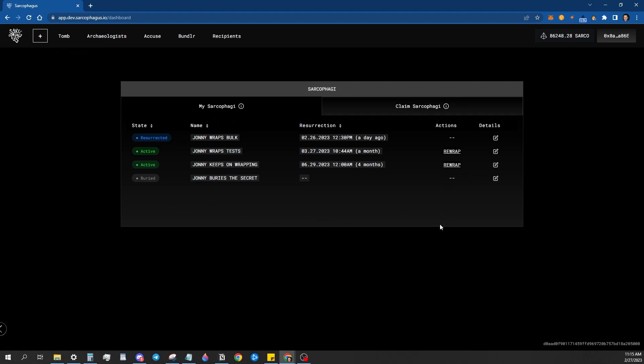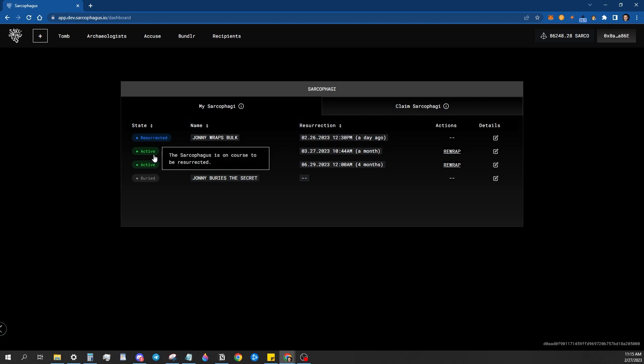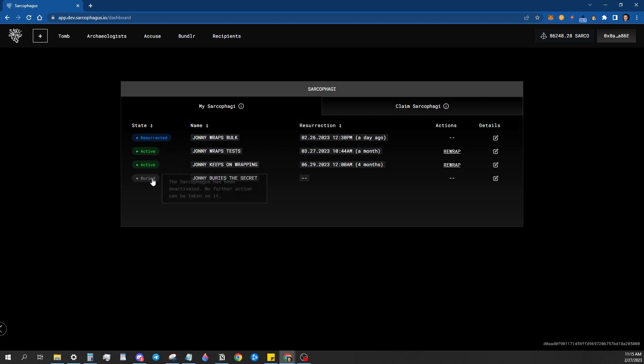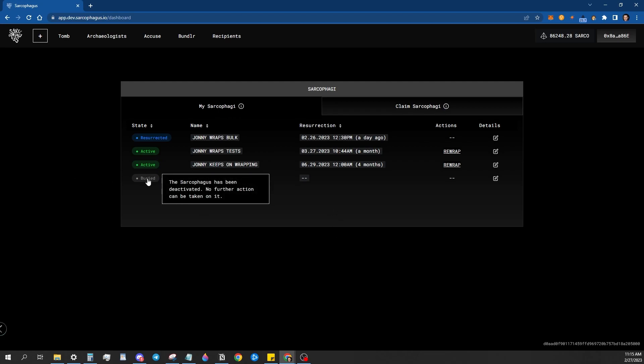Here you can see I've already done some wraps and I made sure I had a good selection of them so you can see what the different tags are. Resurrected means it's been completed and released to the recipient address. Active means it is currently awaiting resurrection still. And buried means essentially that it's been cancelled and it'll never be released. It'll just remain encrypted, buried on chain.